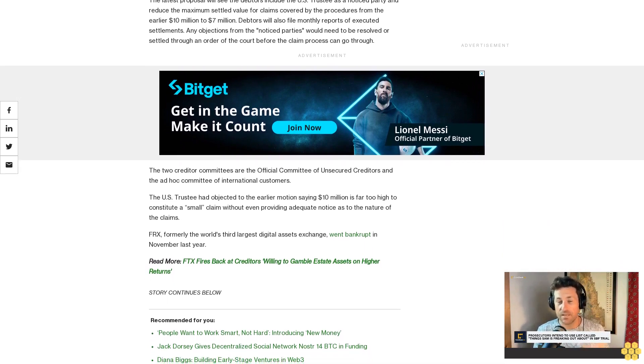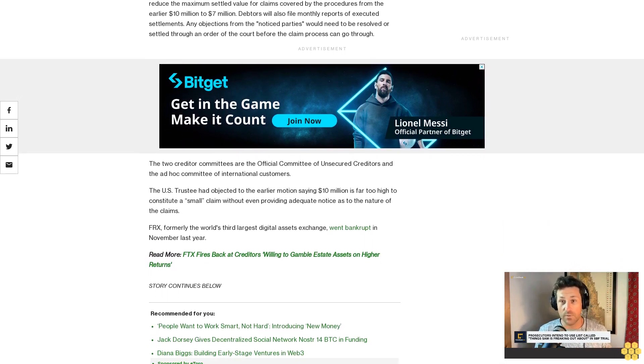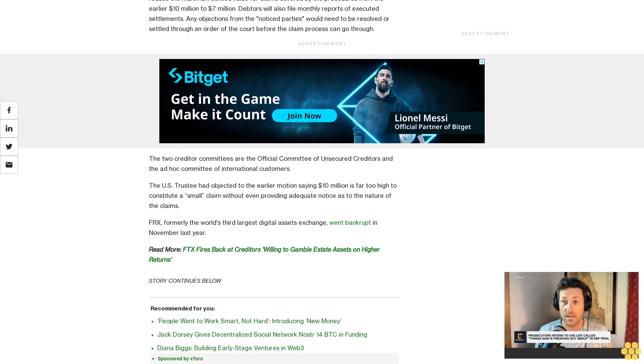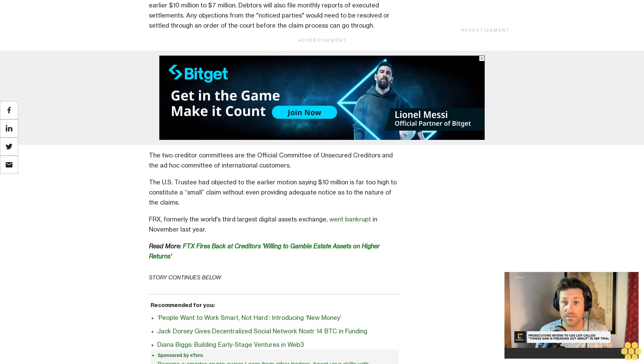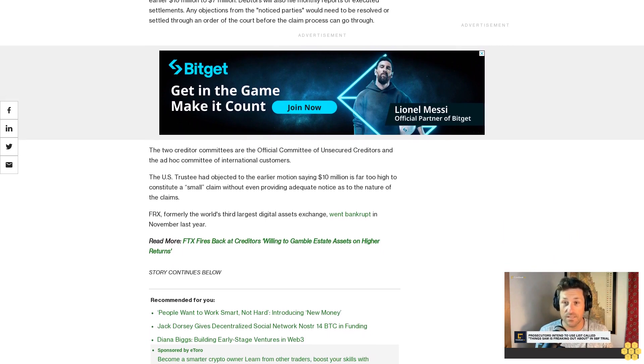FTX, formerly the world's third largest digital assets exchange, went bankrupt in November last year.